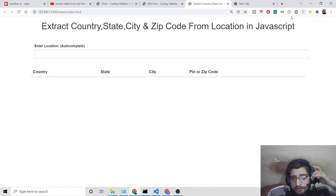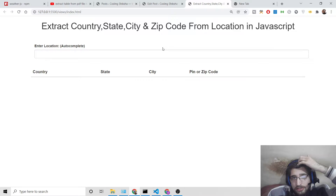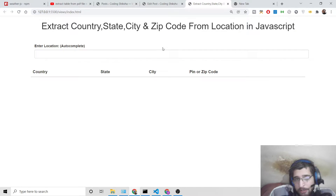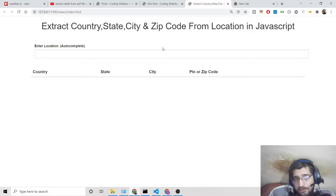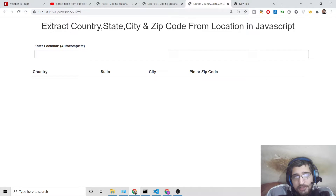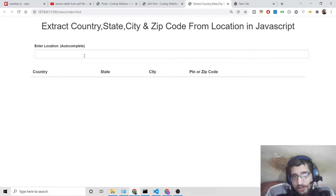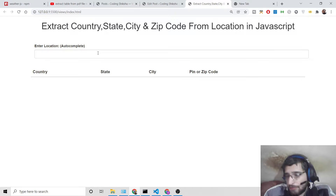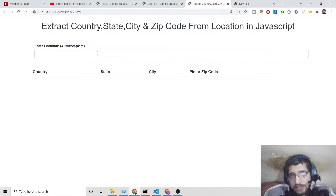Hello guys, today in this tutorial I will be showing you a new tool that I developed on freemediatools.com. In this video I will show you live how I deploy tools to my website on a VPS server. This tool lets you extract the country name, state name, city name, and zip code from an address that you enter in the input field. It makes use of two APIs: the Google Geocoding API and the Google Places Autocomplete API.